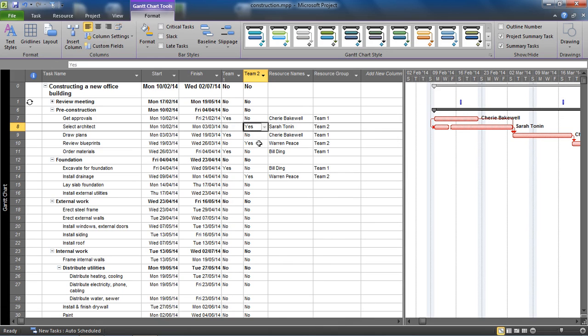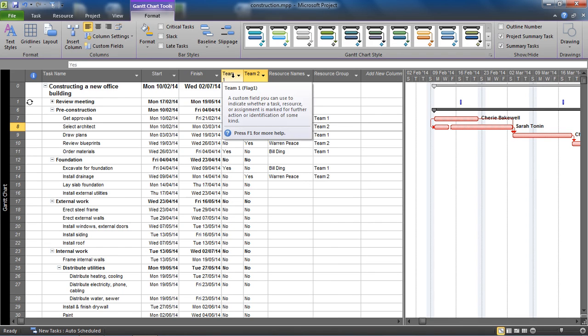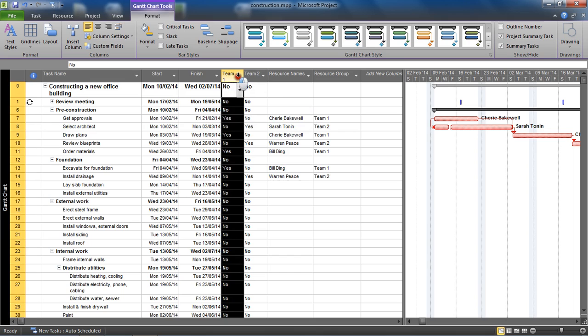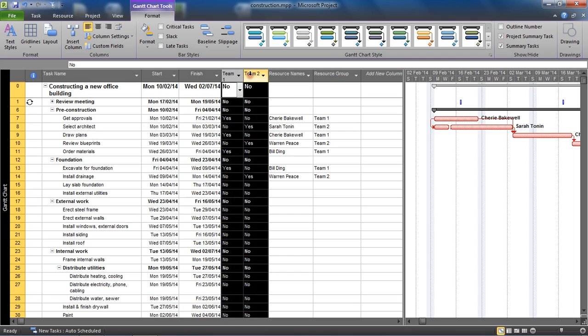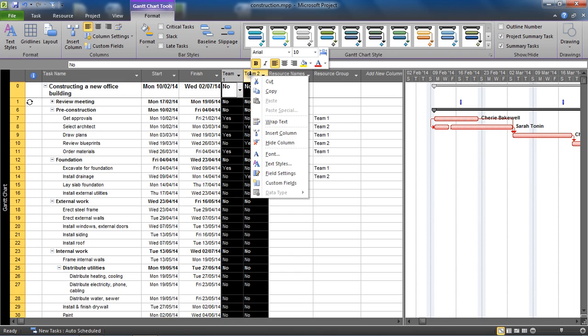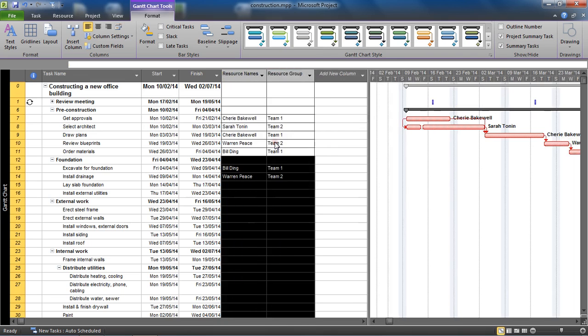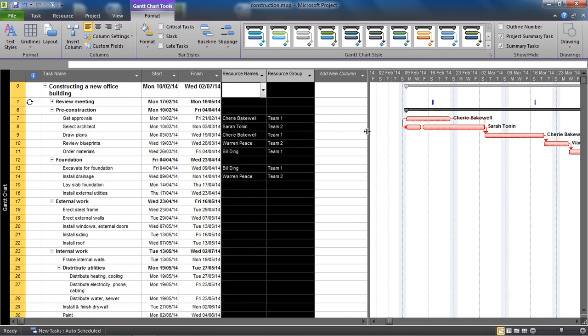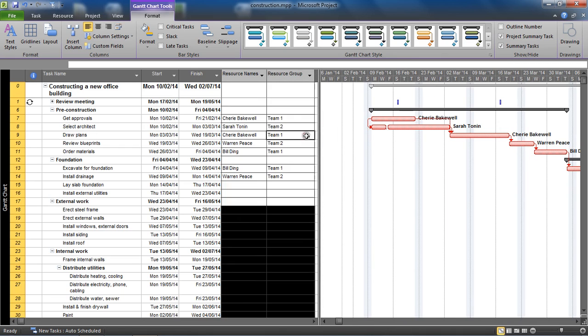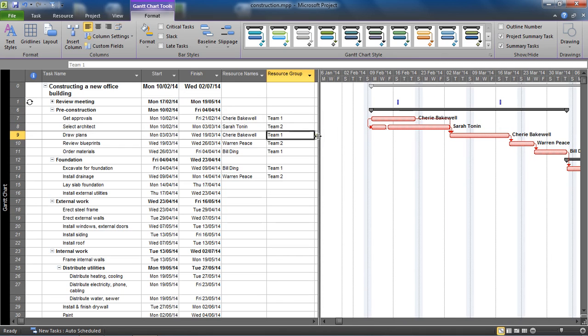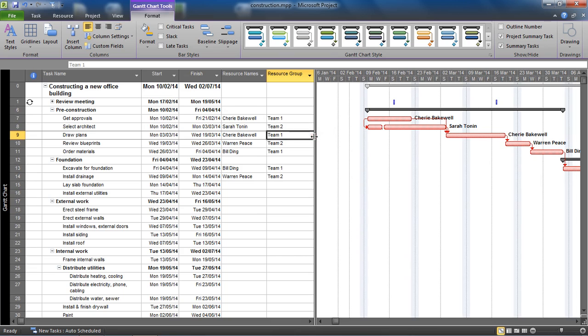If I widen this we can see the resource group so the flag fields are correctly adapting depending on what's in there. They're displaying the correct information. I can now really just select them two columns and hide them, they really don't need to be there. It was only to show that they are working, to test that they are working. Let's close it back up.